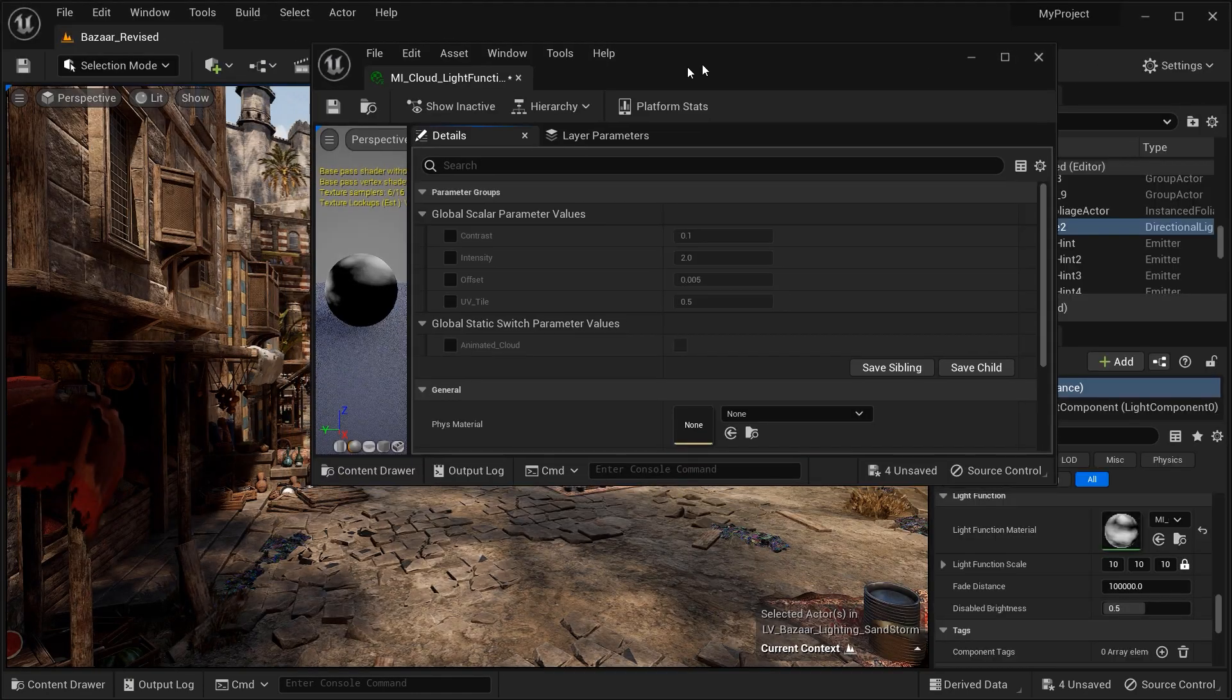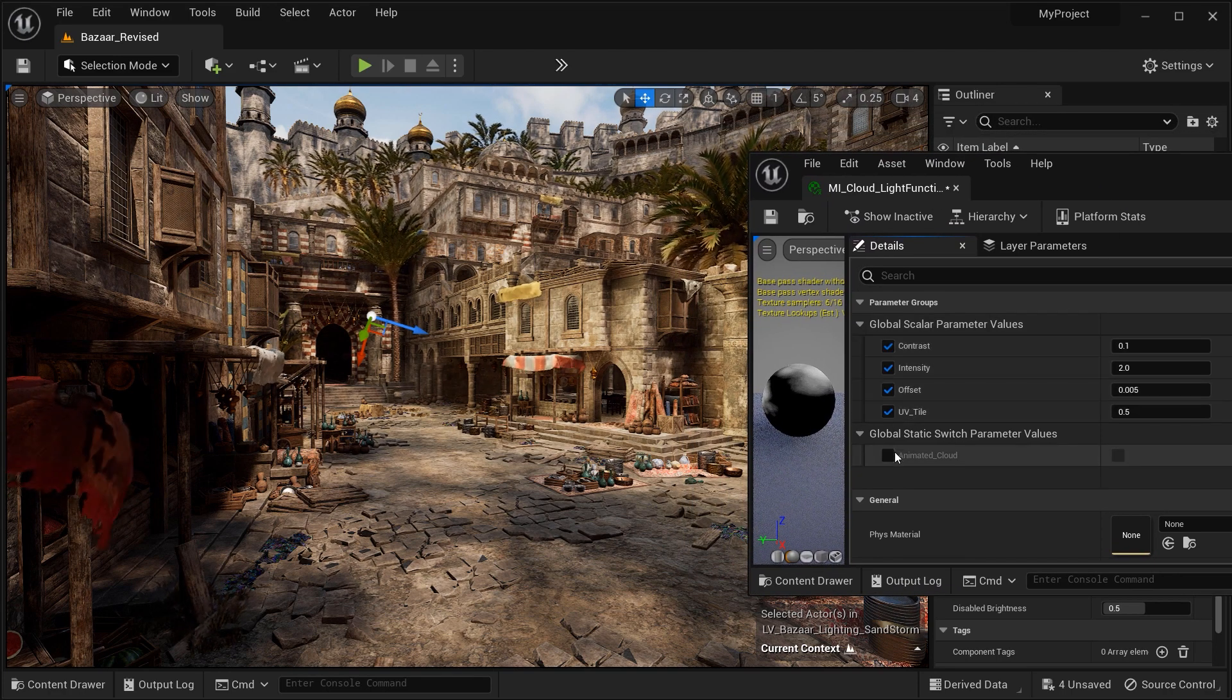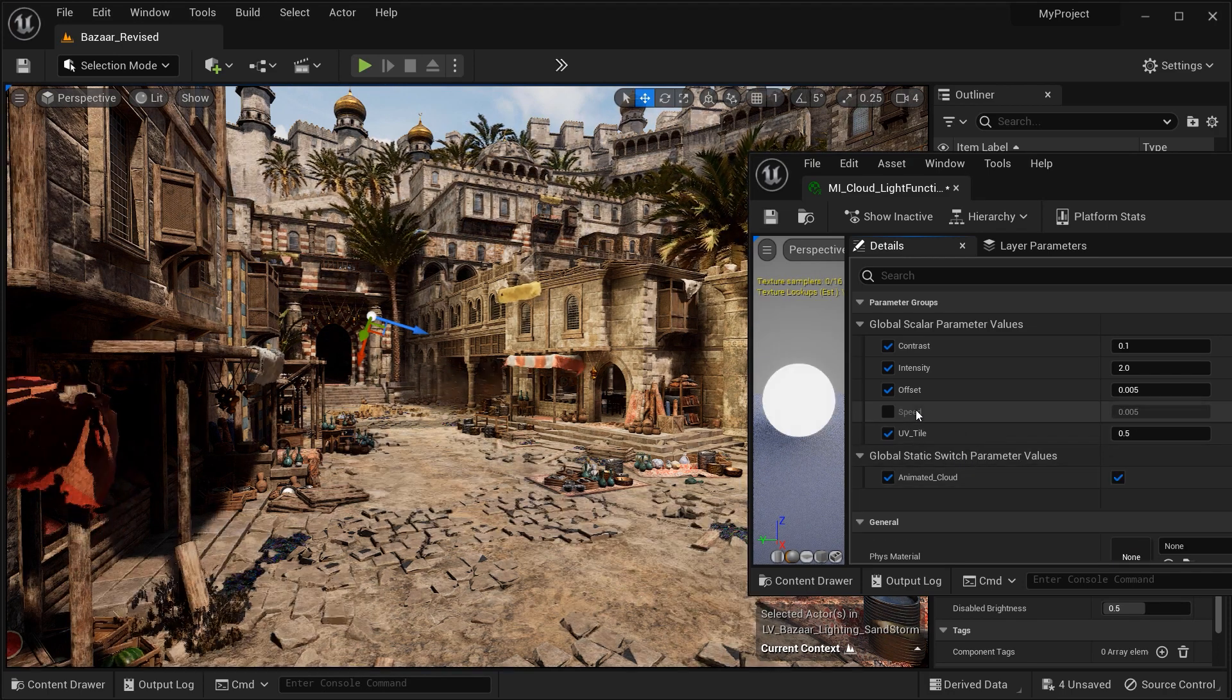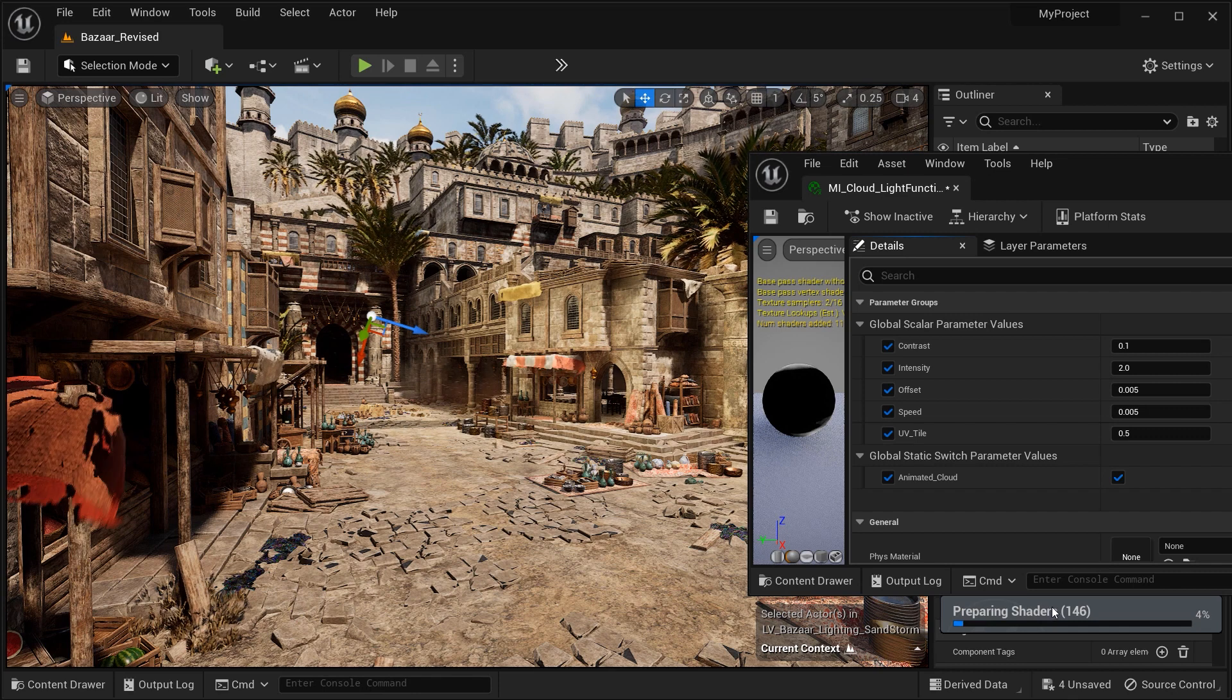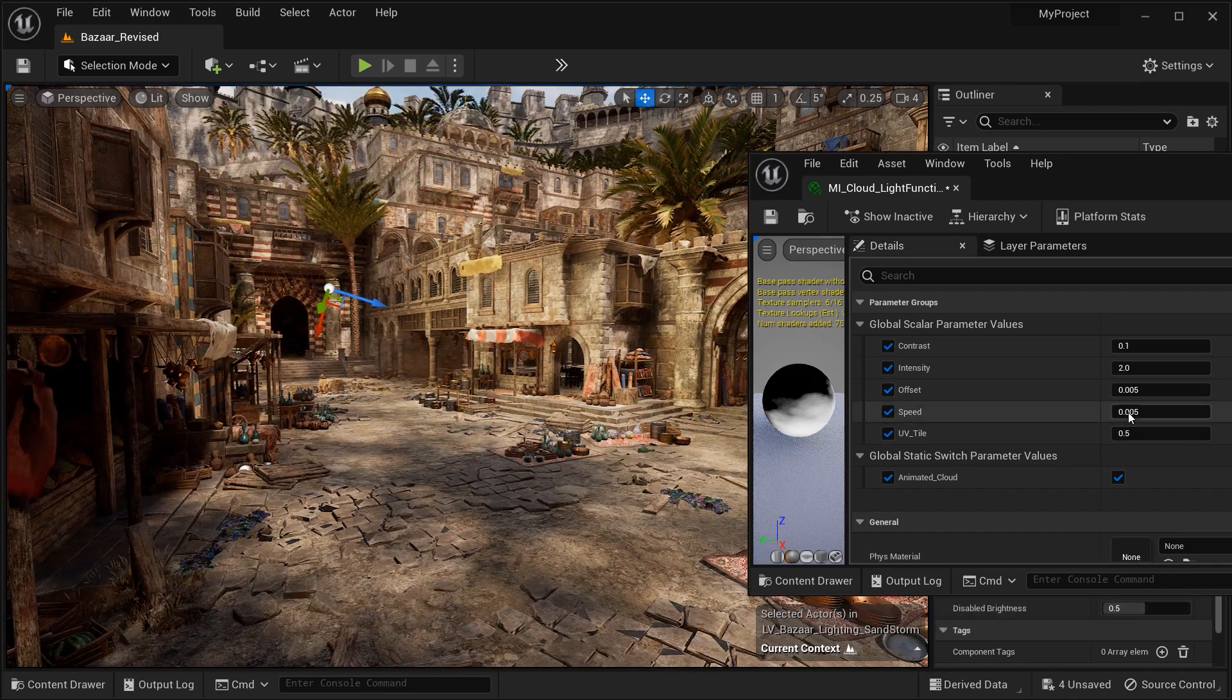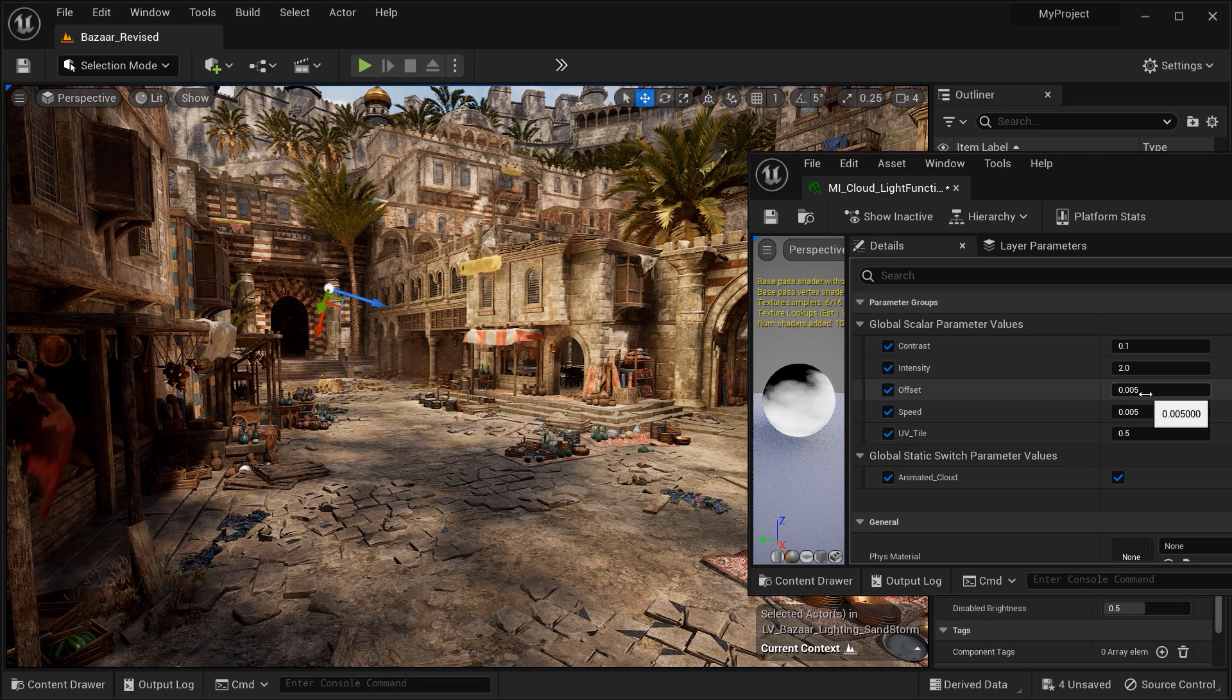Let's take a look at the material instance and the parameters that we've created. So we have the contrast, intensity, the offset, and UV tile. You can see that by activating this animated cloud, the speed option will be added to the parameters of this material instance. Let's wait for the shaders. So let's tweak between these parameters and see how they can affect our scene.